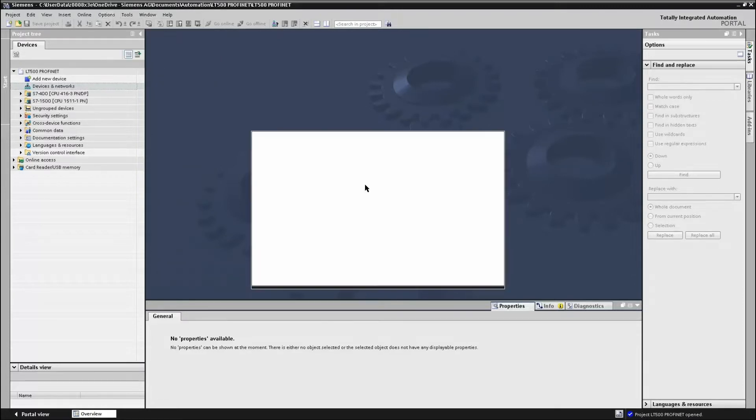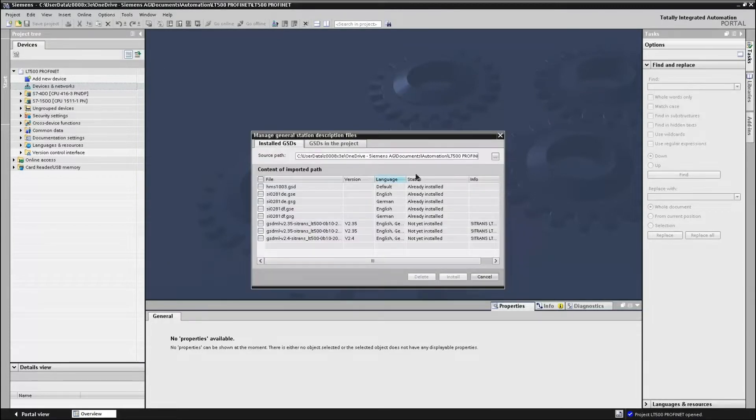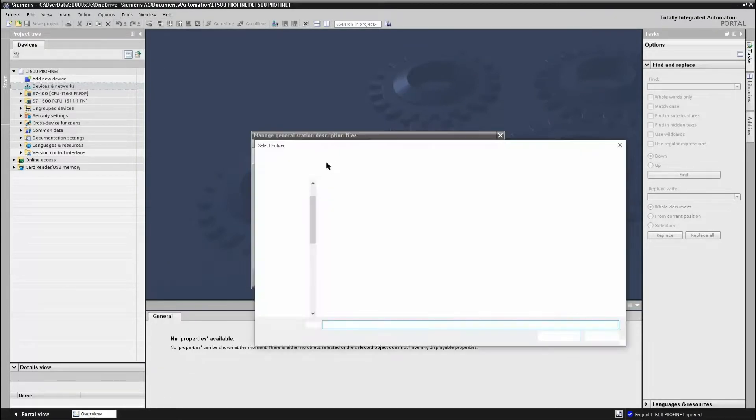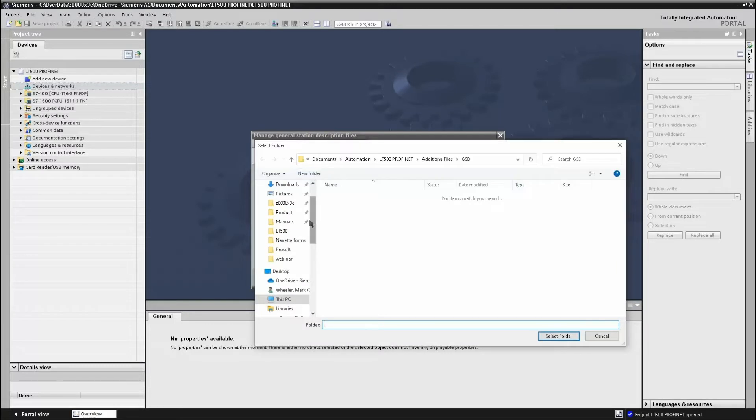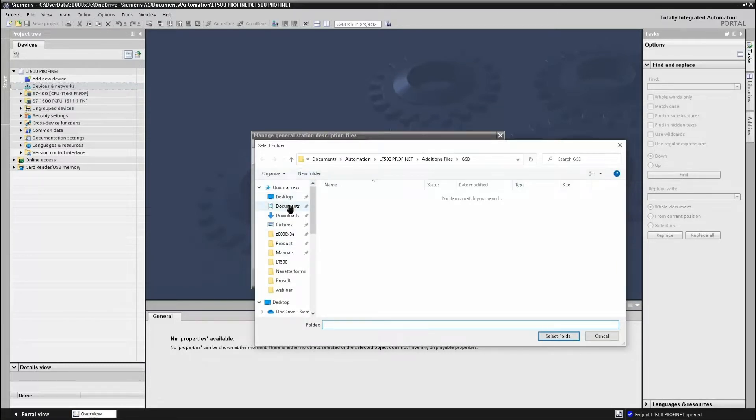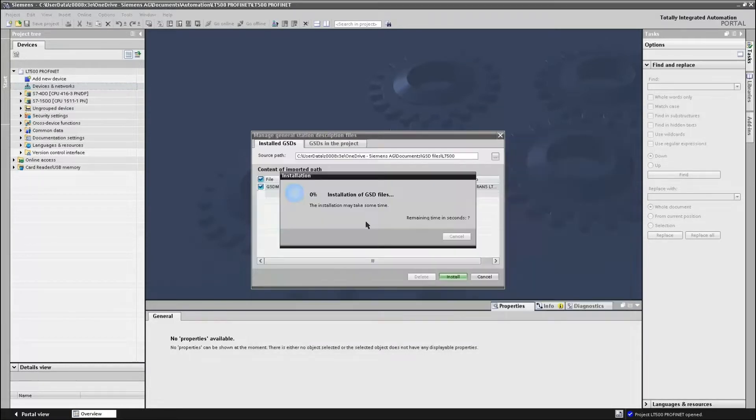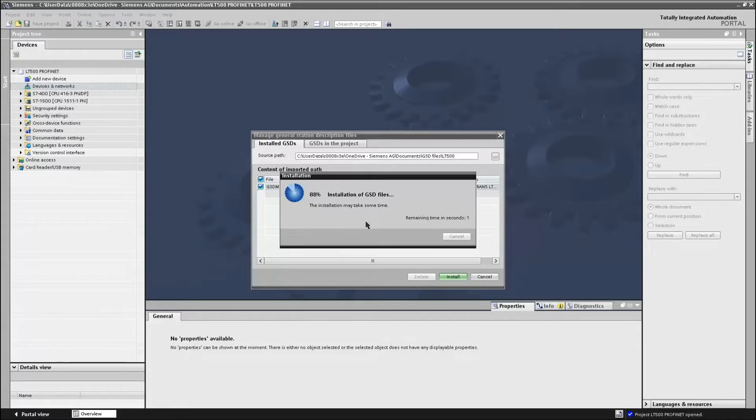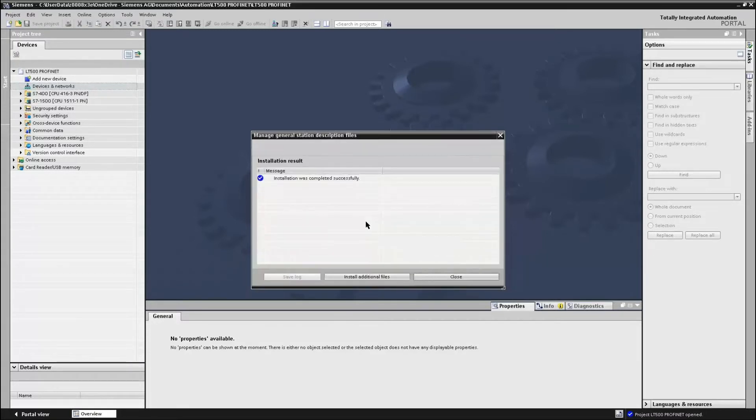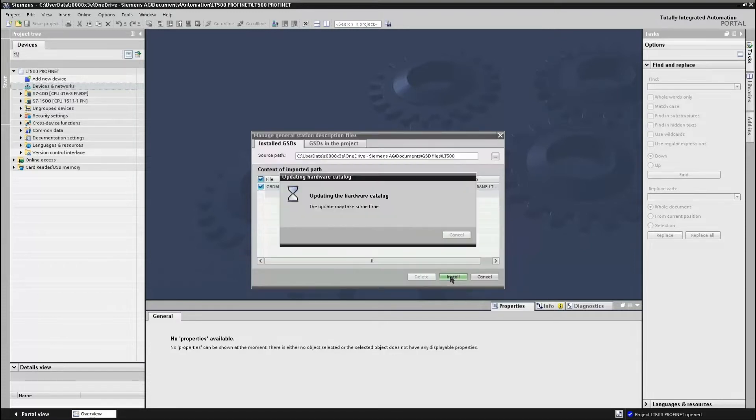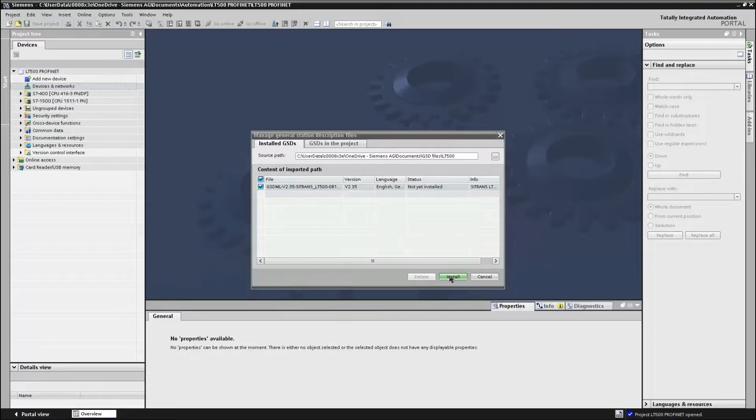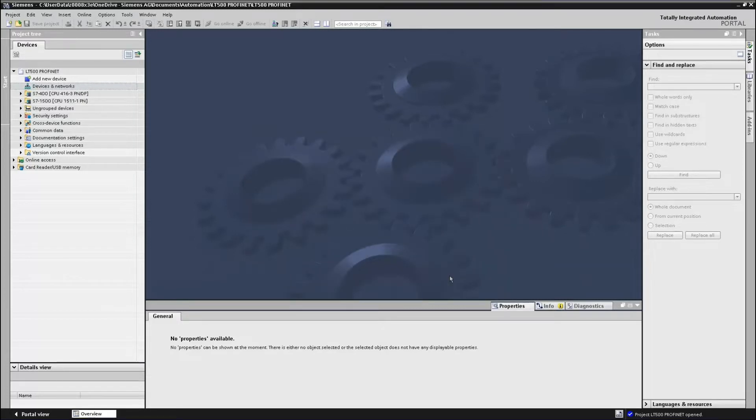Browse to where you downloaded the GSDML file, click OK on the folder and now Portal will import that GSDML file. Once complete, you can click Close and now TIA Portal will update its catalogue with the new GSDML file loaded.